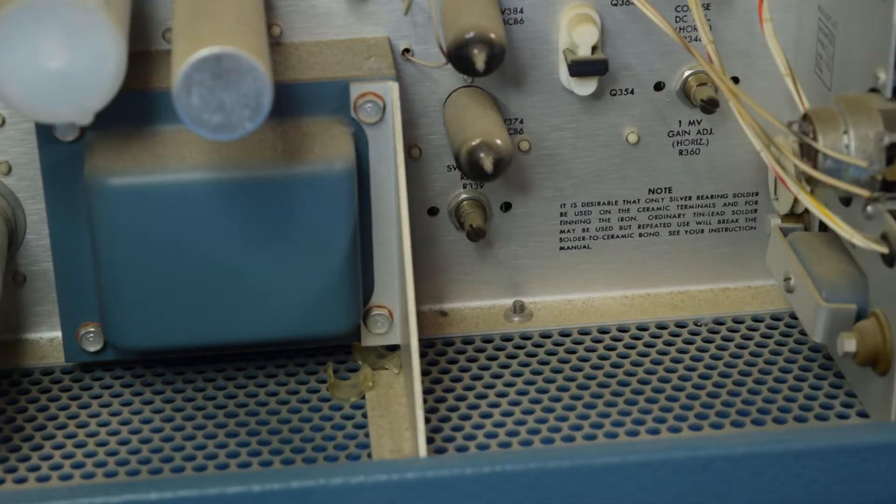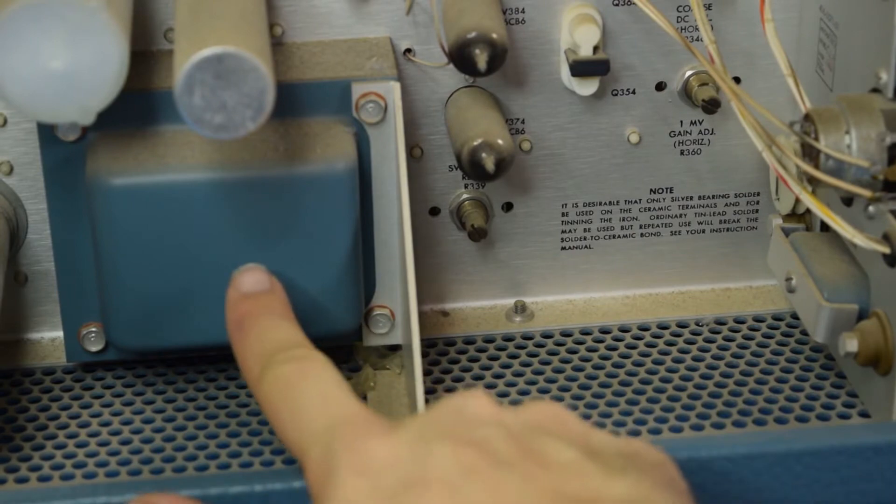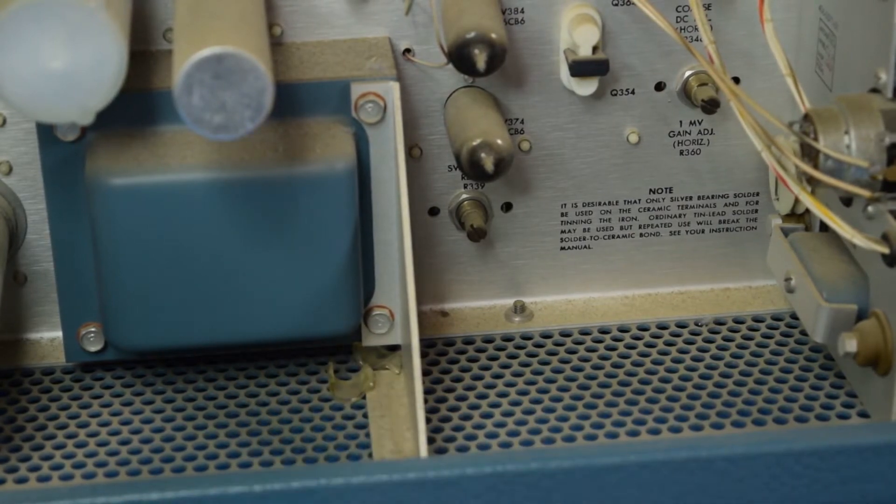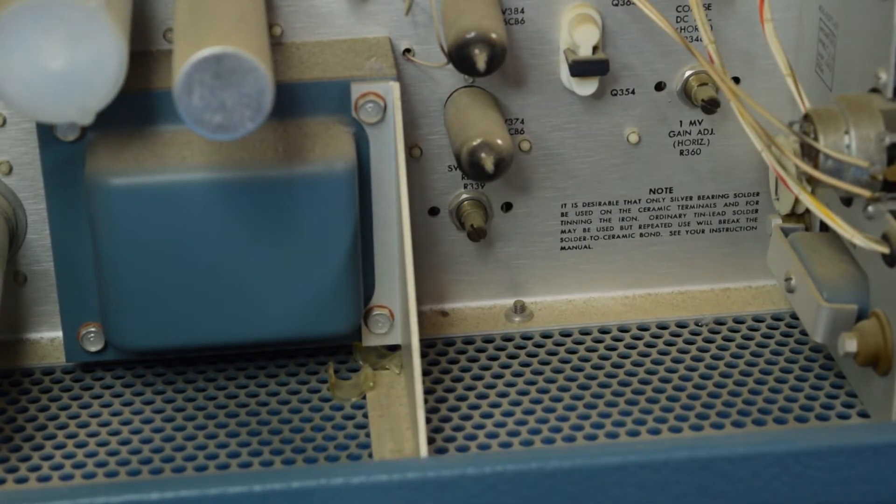There are some things on this side that are worth taking note of. One is this big transformer over here, which I'll mention again when we get around to the other side.